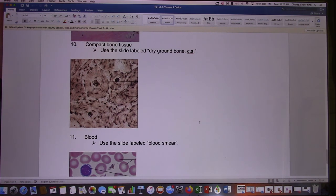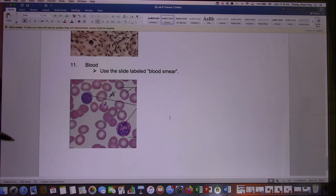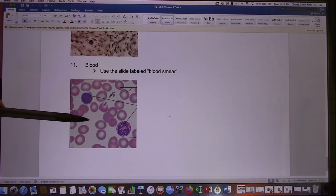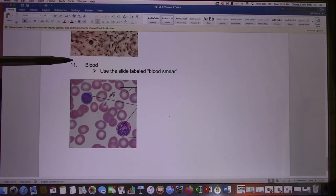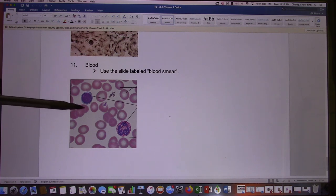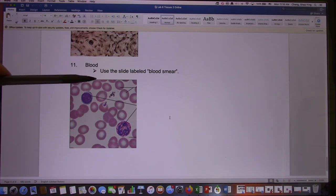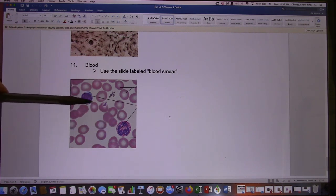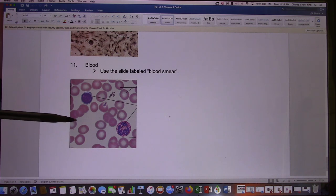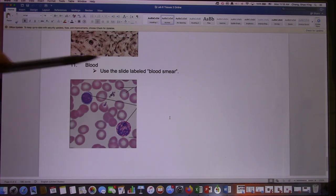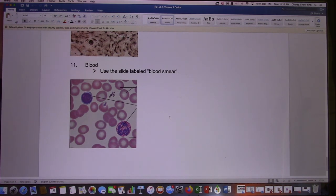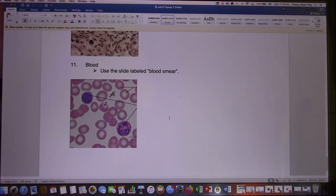And the last one: blood. Blood is a very watery connective tissue. These are the plasma — plasma is mainly water — and these are the blood cells. 99.9% are red blood cells, so all these are red blood cells, and these two are white blood cells. If I give you this slide and ask you what kind of connective tissue it is, this would be pretty easy — the answer would be blood.